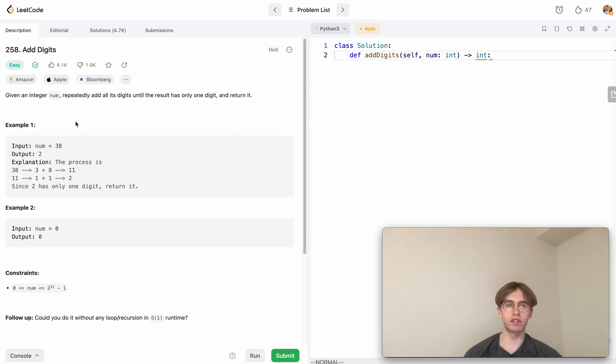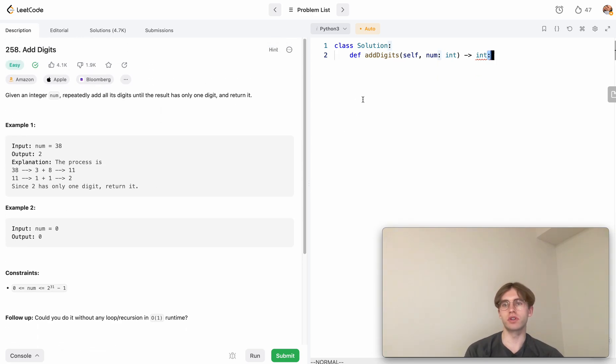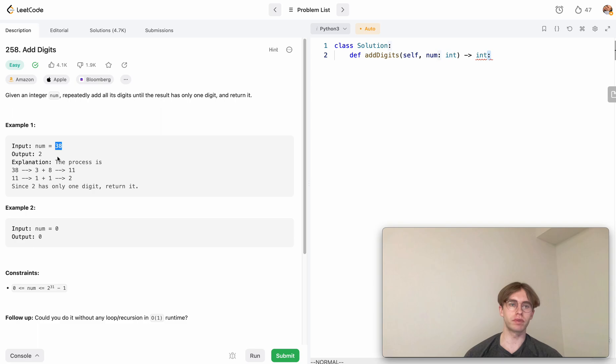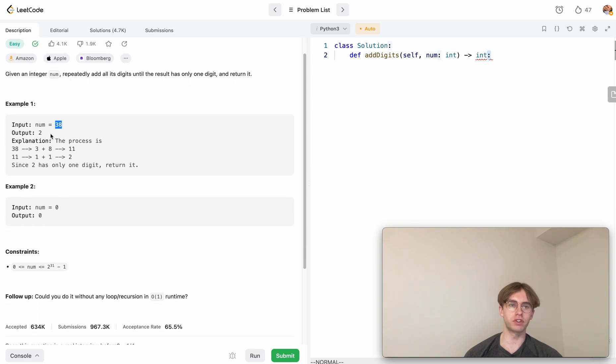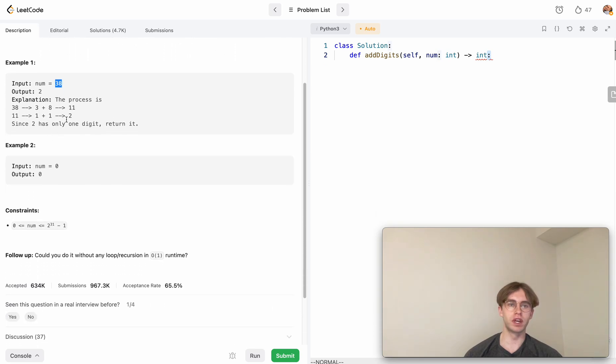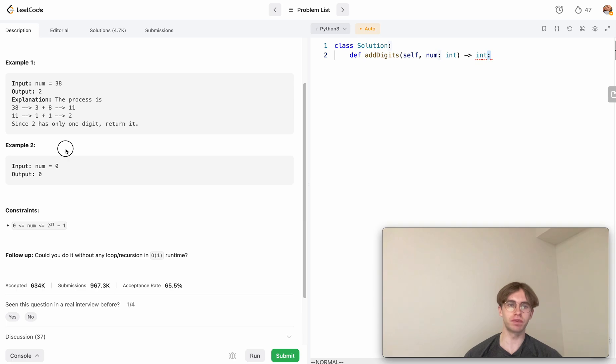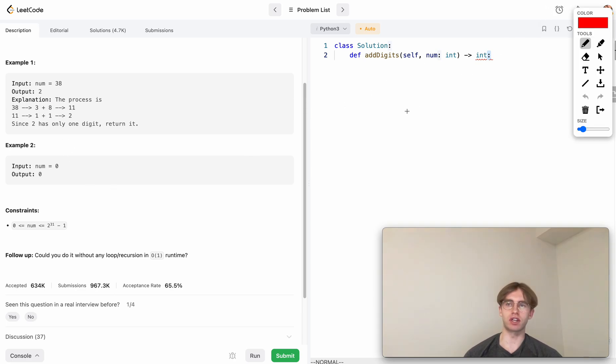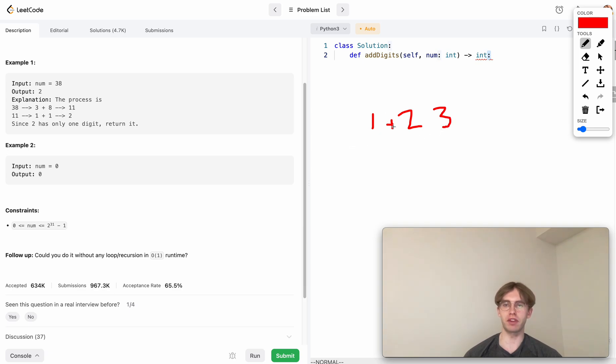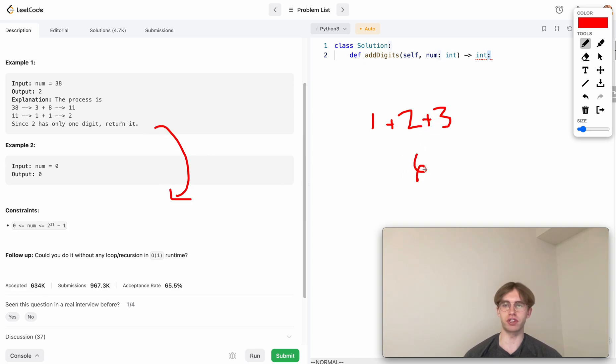I'm going to give you a recursive solution for this. All that you want to do is you're given some particular number and with each iteration, you just split that number into different pieces and then you add them all together. So say if you're given the number 123, you split them all up and then you add these three numbers together. So then you get six and then you call that method again.